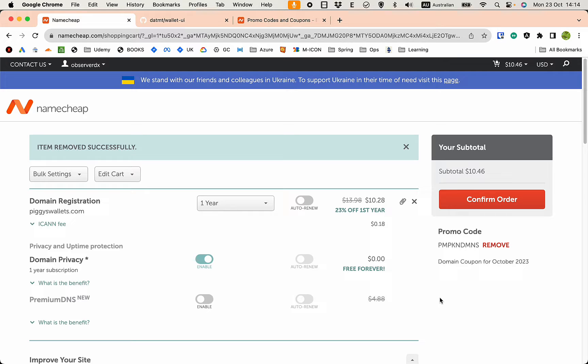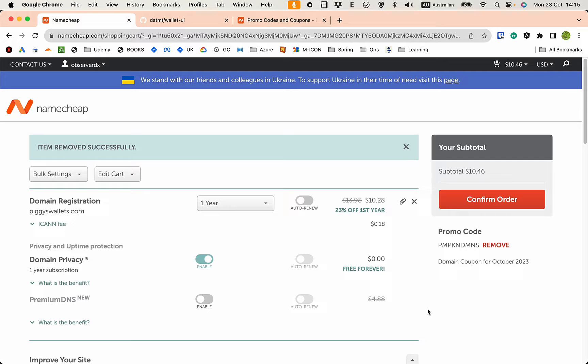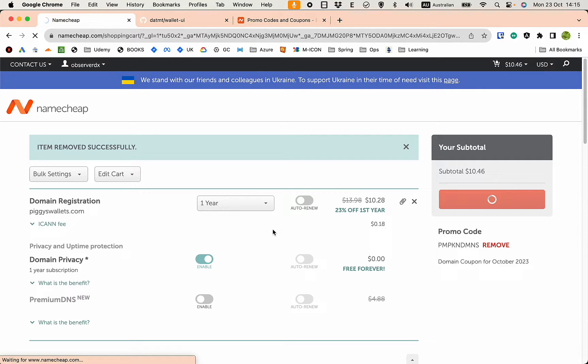So let's get the dot com, very common and a bit expensive in the first year but it's predictable. I'm going to buy one year and confirm the order.